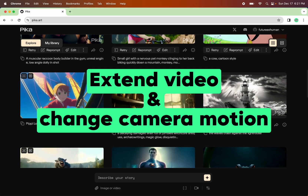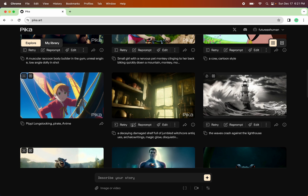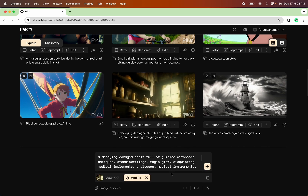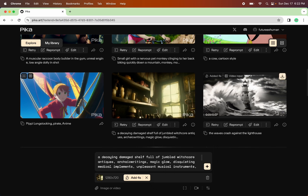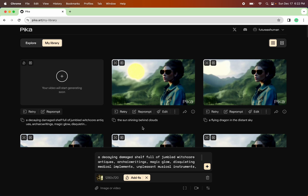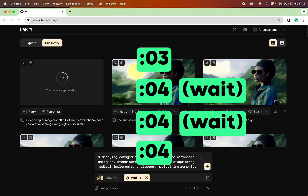The next thing I want to try is extending a clip and changing the camera motion every time I add four seconds to it. I have the ability to add four seconds to the clip on the home page. Rather than retry, reprompt, or edit, I'm going to click the three little dots and click 'add four seconds.' If I go to camera control, I can see their initial camera control was panning right — you can kind of see the camera was panning. I'm going to uncheck that and zoom out instead. Since they already did the pan, we'll do one with a zoom, one with a rotate, and one with a tilt. I have to wait for each one to generate before I can add four more seconds.